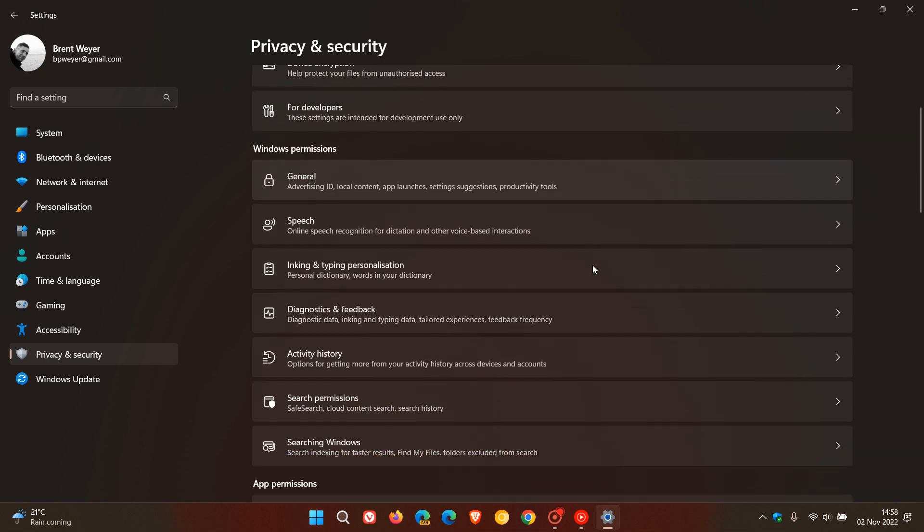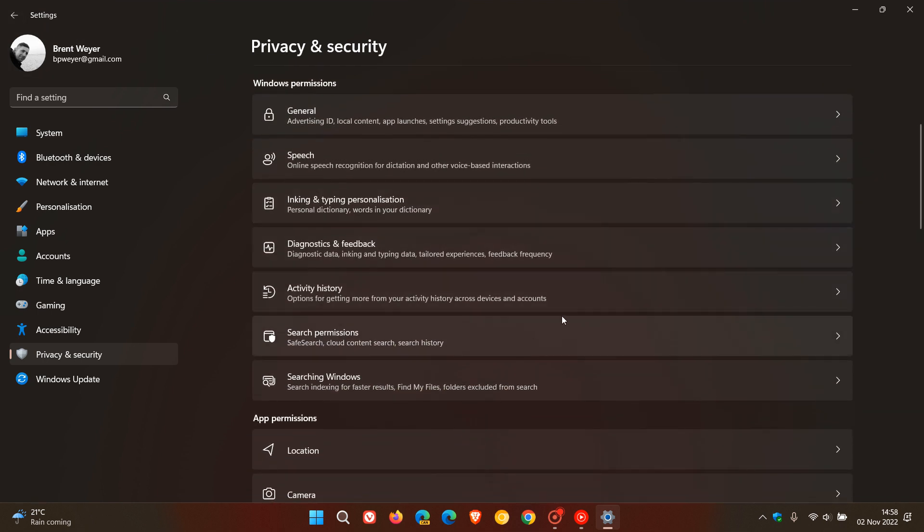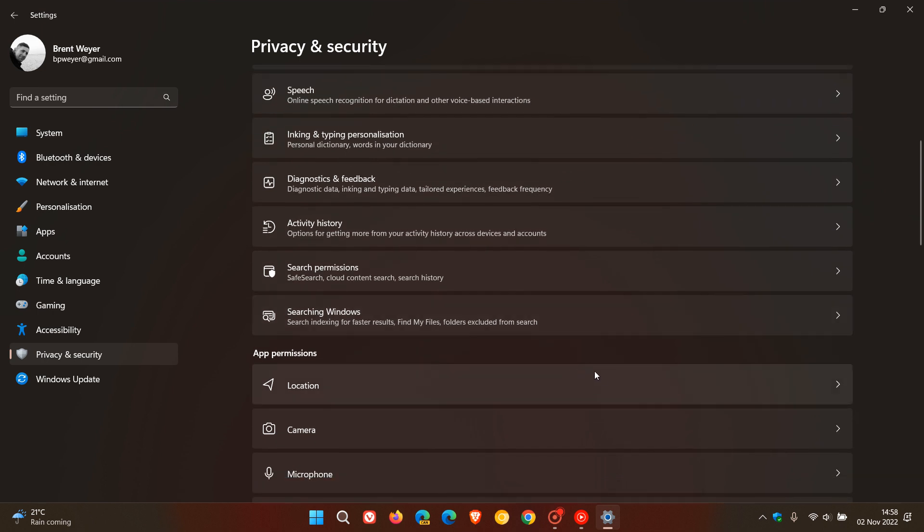Under Search Permissions, there's not much going on there. But there's one more important setting I would suggest turning off if you're not using it, and that's under App Permissions: Location.